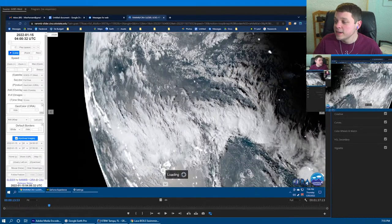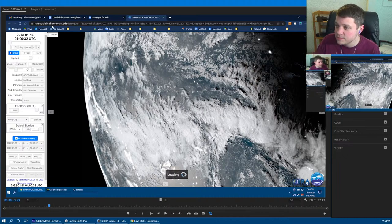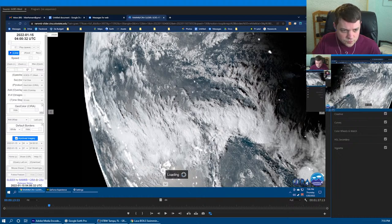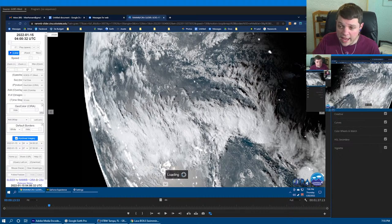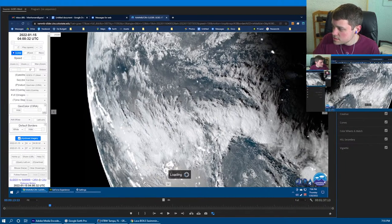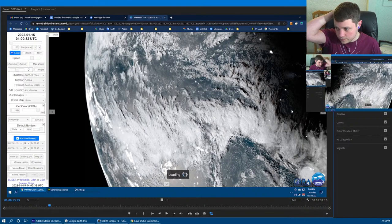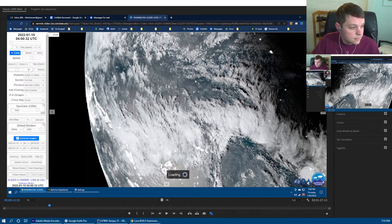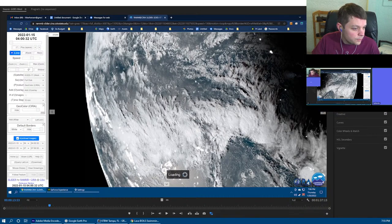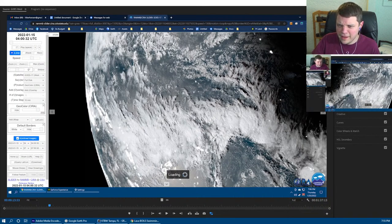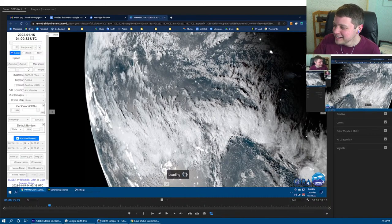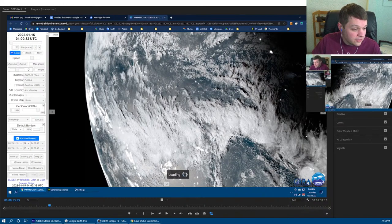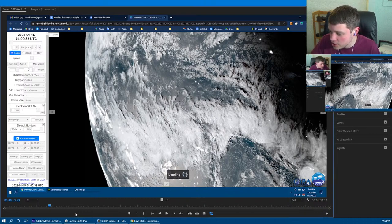Let's jump right into this Hunga-Tonga-Hunga-Ha'apai volcano. But first, let's put it into perspective. Let me pull up an older episode that we've got here from the La Palma eruption. I'm sure you all have seen this eruption on satellite now.